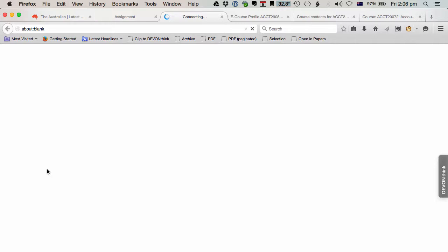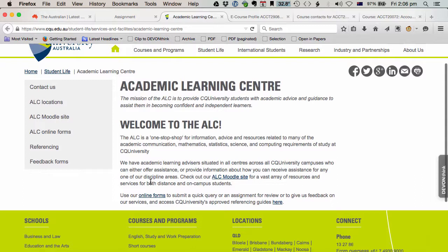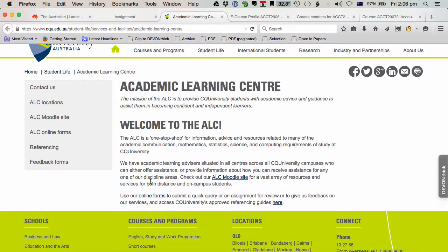The Academic Learning Centre is very useful. Here's their website. Where they're located. There's their Moodle site. Online forms, help with referencing. So these are the people who are very useful in helping you if you need help writing an assignment or especially with referencing.